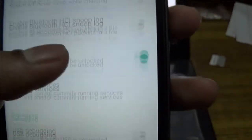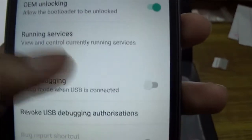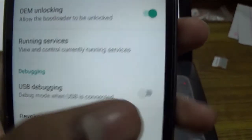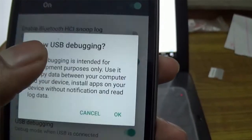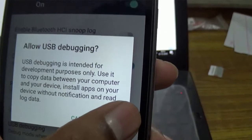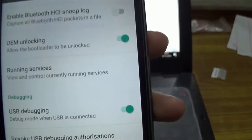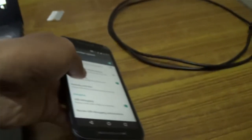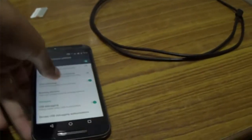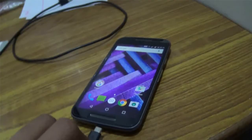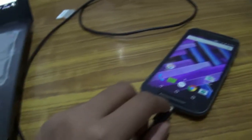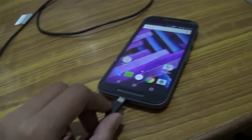Now scroll down and enable USB debugging on your device. After that, connect your device via micro USB to USB cable to your computer.